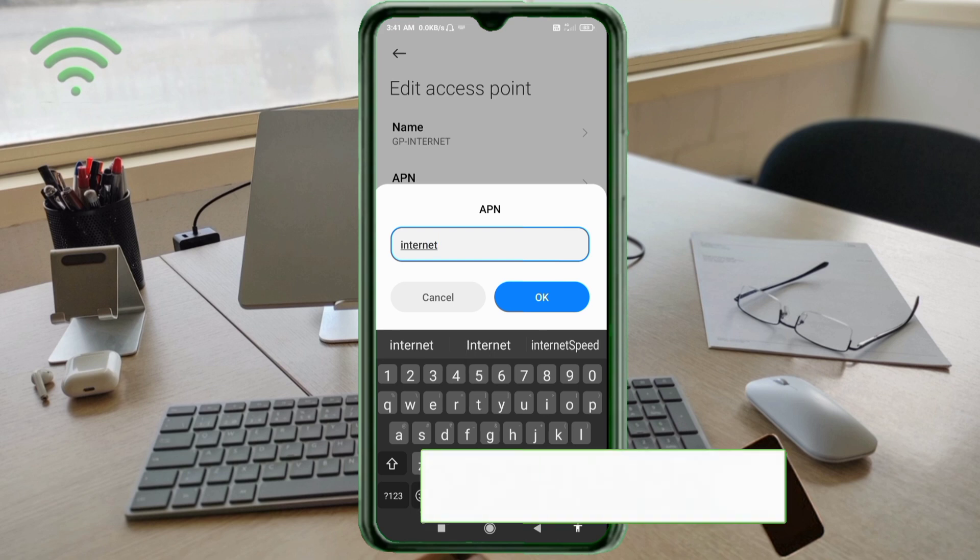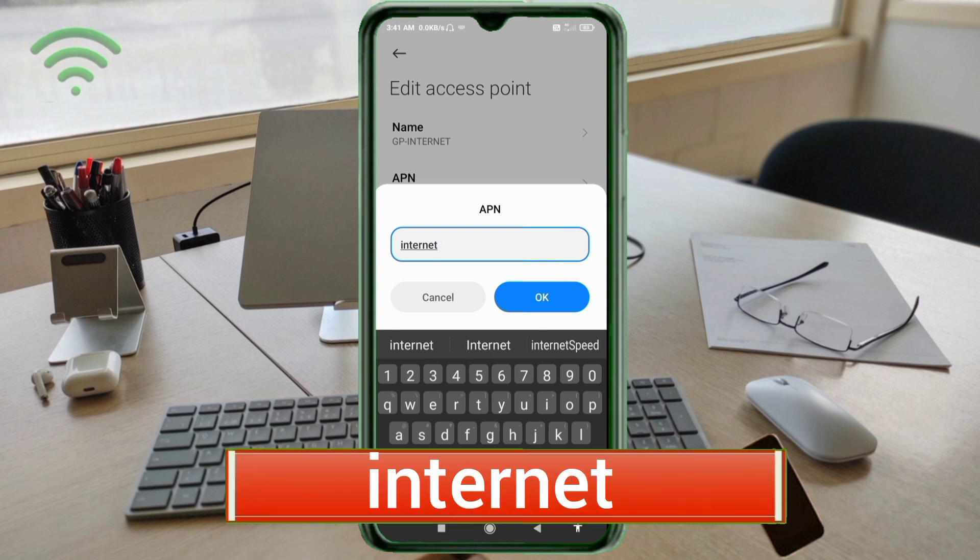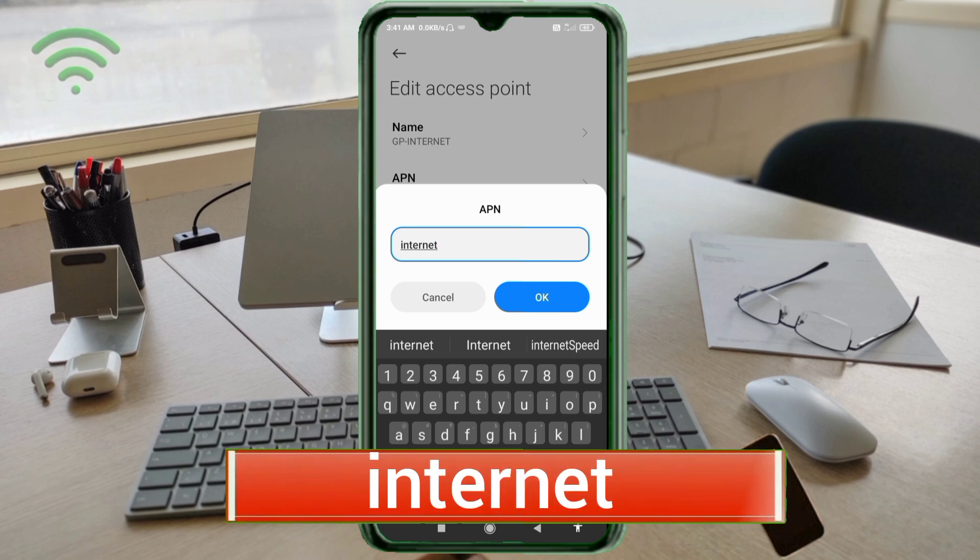For APN field, enter internet in small letters, no space. Tap OK.